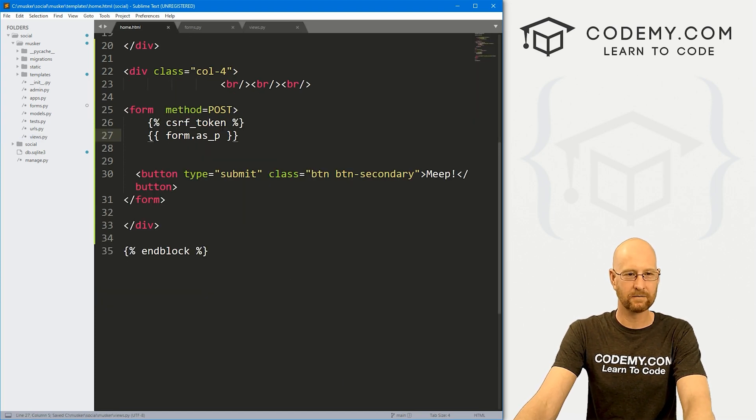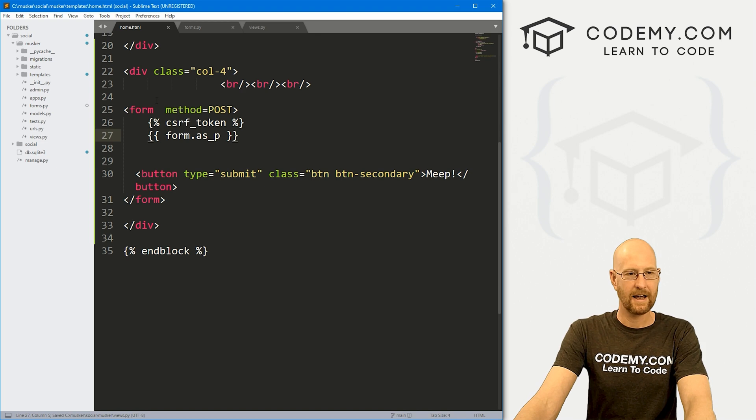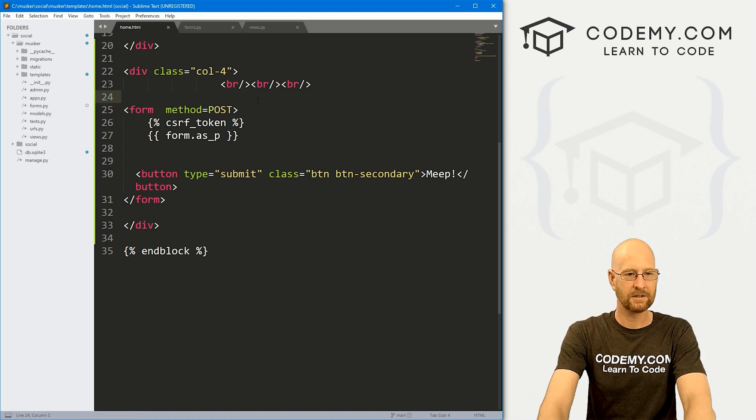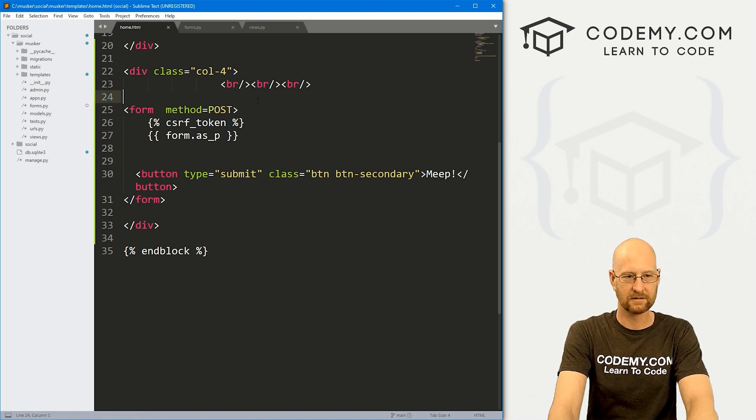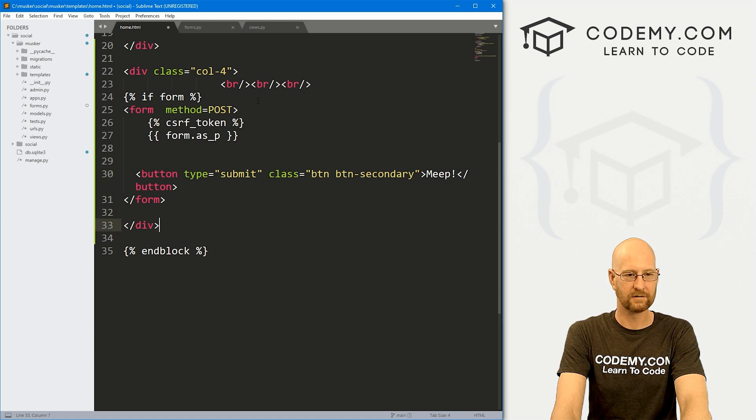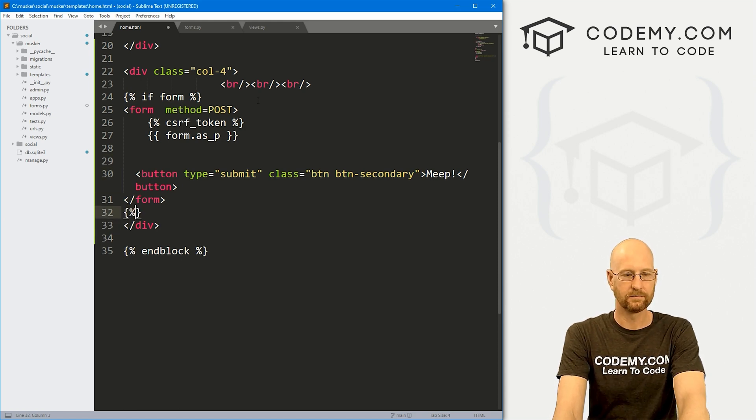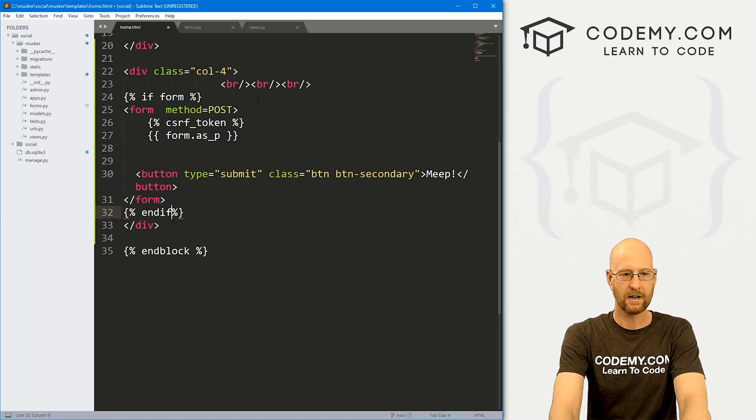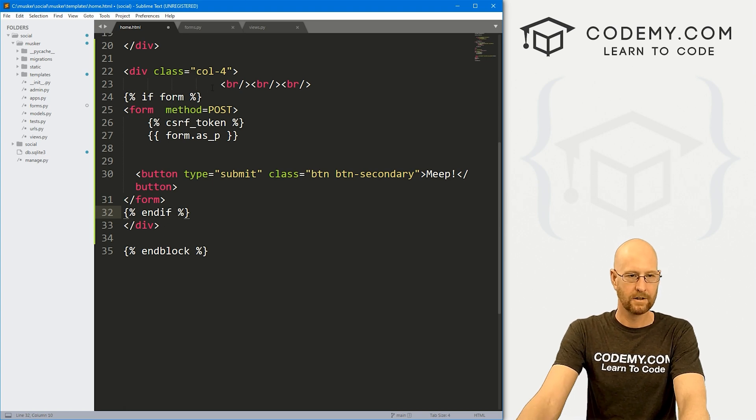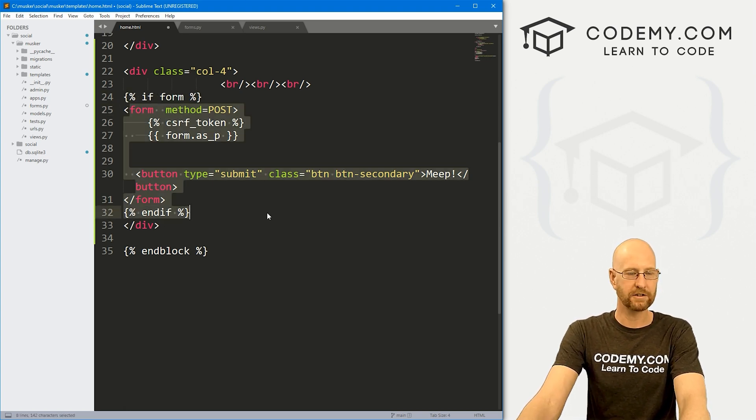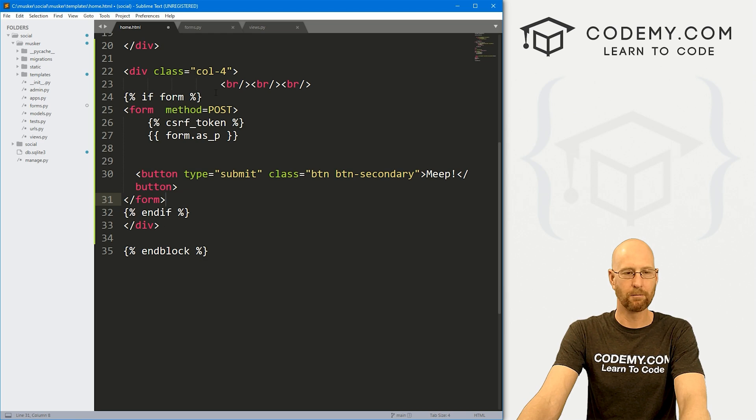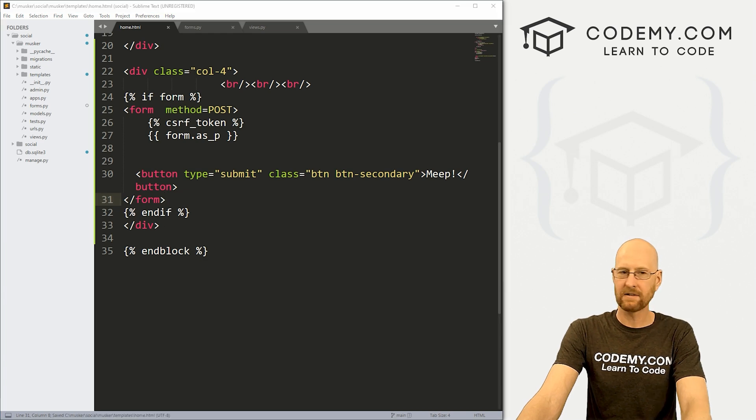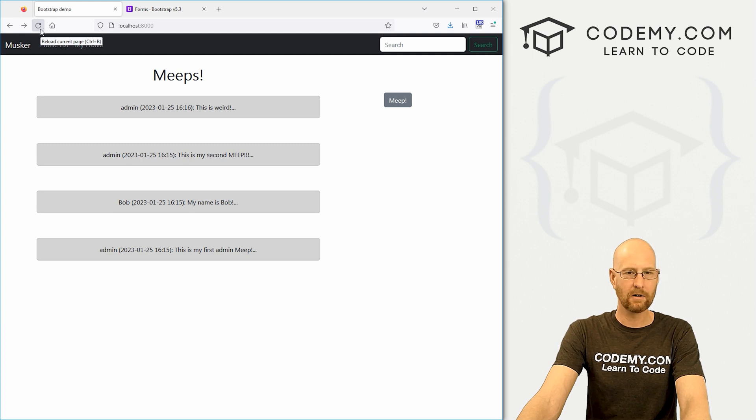Let's save this. Let's head back to this page here. And let's say if form, then do all this. So end our if. So if there is a form, put it up on the screen. Otherwise, don't put anything up there at all. So let's save this, head back over to our website and see how badly we messed that up. Here, reload. And boom, enter your Musker Meep. Very cool.